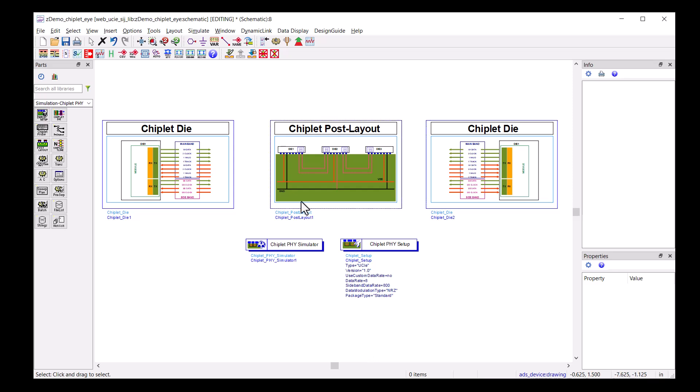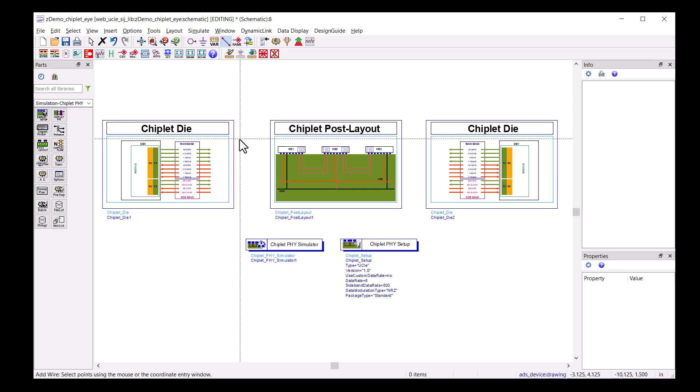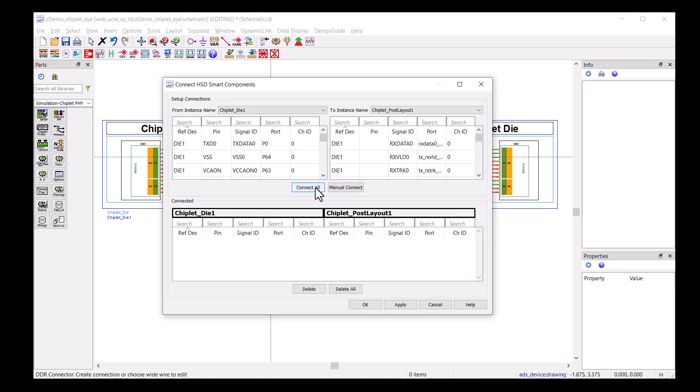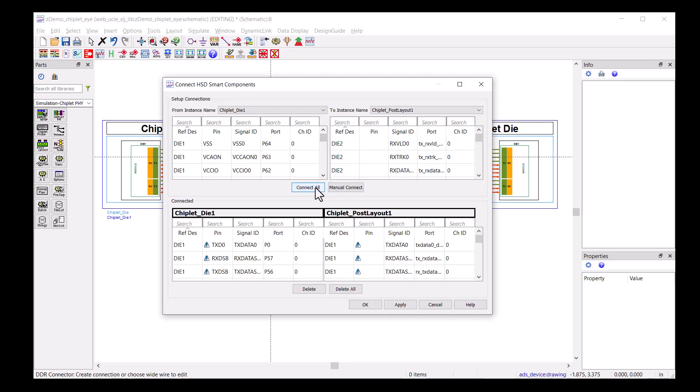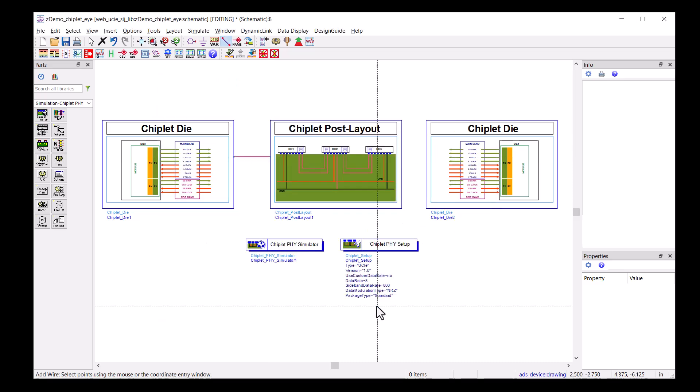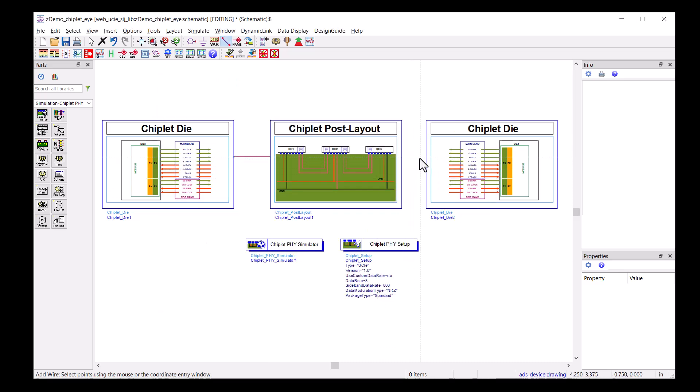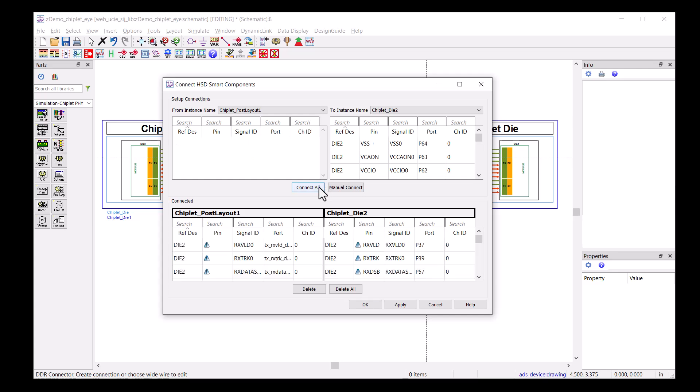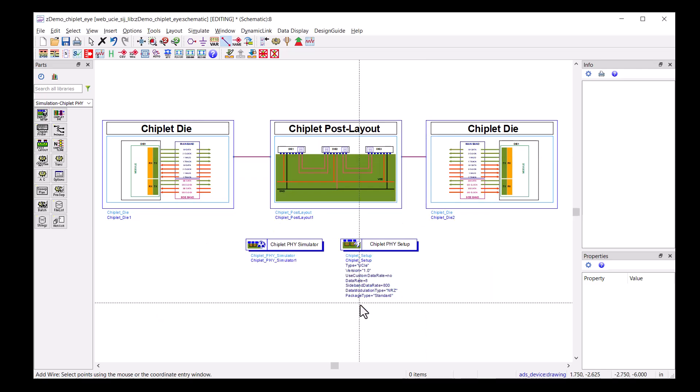With Chiplify Designer, making connections is very simple. First, click on the wiring button, then the components. A dialog will pop up for you to connect all 16 nets with one click. This smart connection speeds up the setup time.